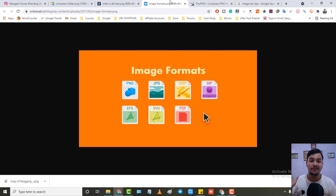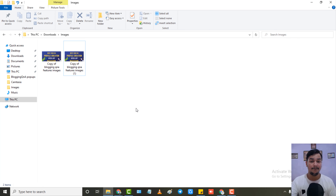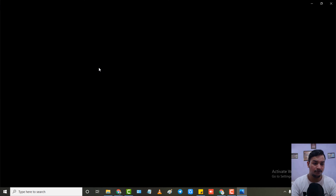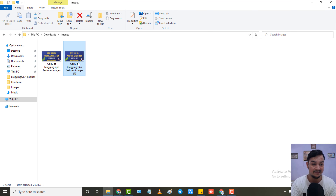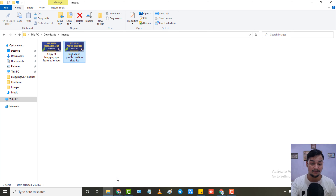The next step is to add your focus keyword in your image file name before uploading it to your website. Whenever I upload images, the image name is also my focus keyword. Before uploading, I change the file title to my focus keyword — for example, for an image where the focus keyword is 'High DA PA Profile Creation Site,' I simply rename the file to 'high DA PA profile creation site list' and then upload. Always add your focus keyword in the image file name so Google can fetch it easily, helping the image rank on Google Images and drive traffic.